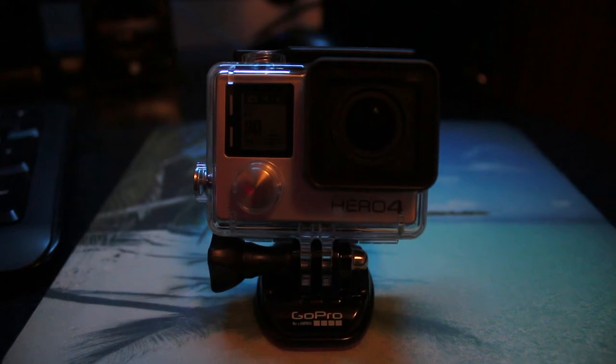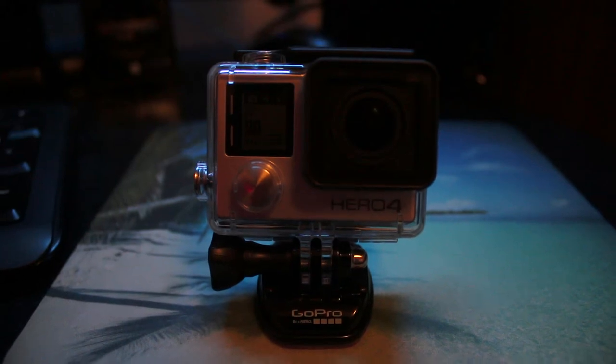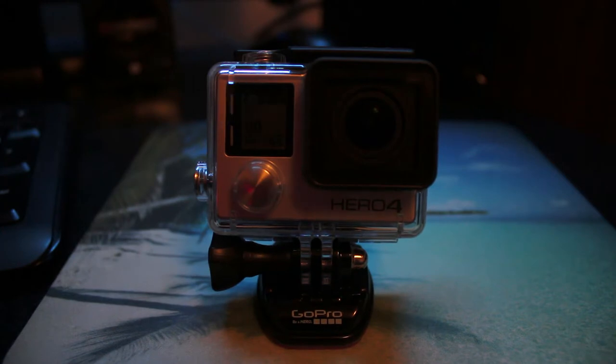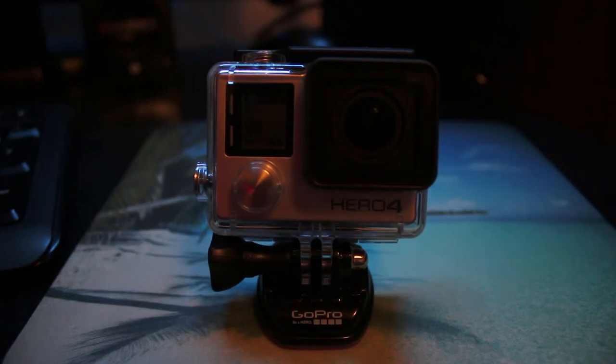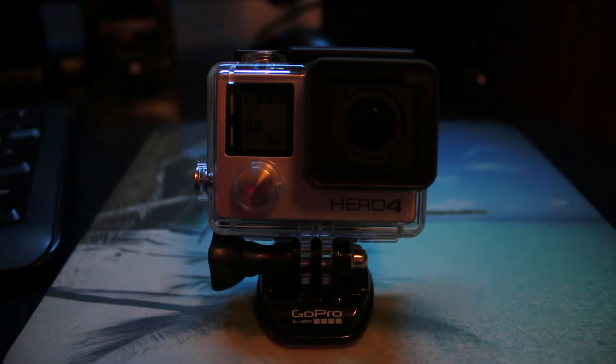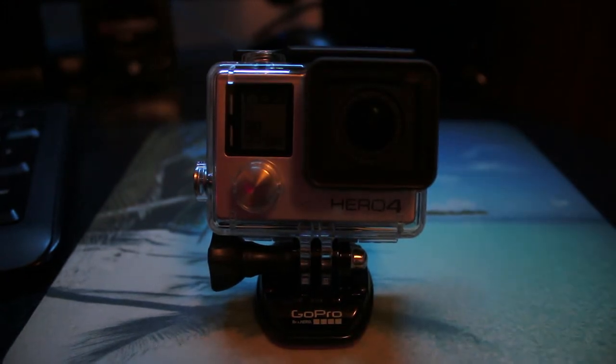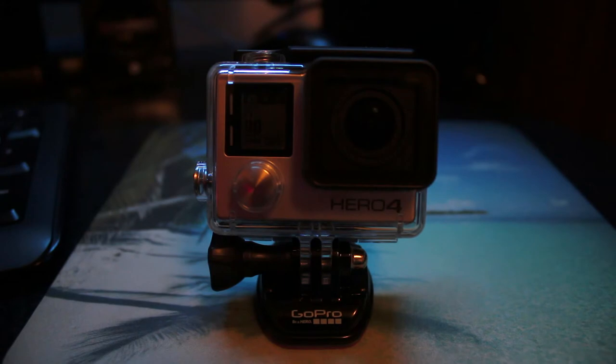What's up everybody, today I'm going to be showing you guys how to fix the SD card error message on your GoPro. For me it's the GoPro Hero 4. What triggers the error is whenever I import the files from the GoPro to the computer.